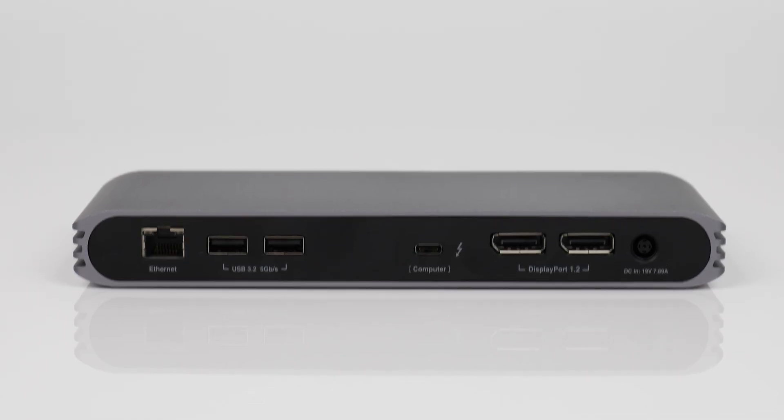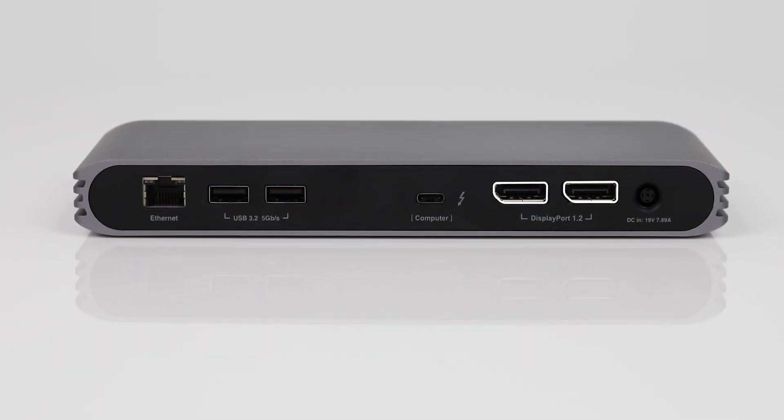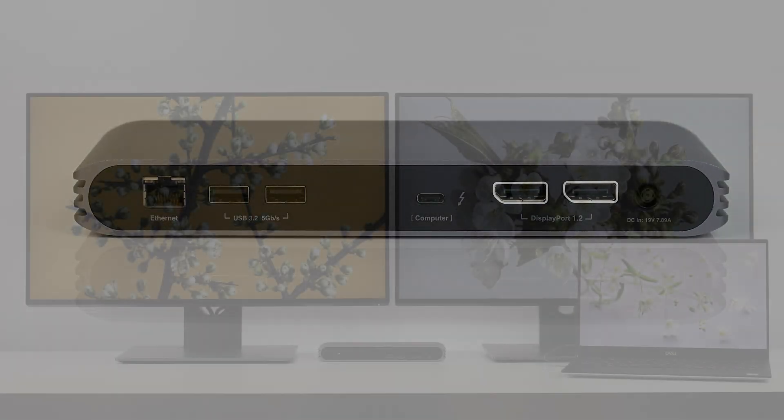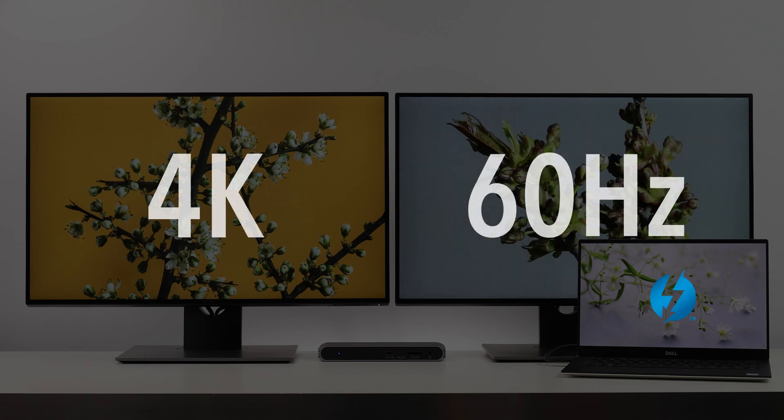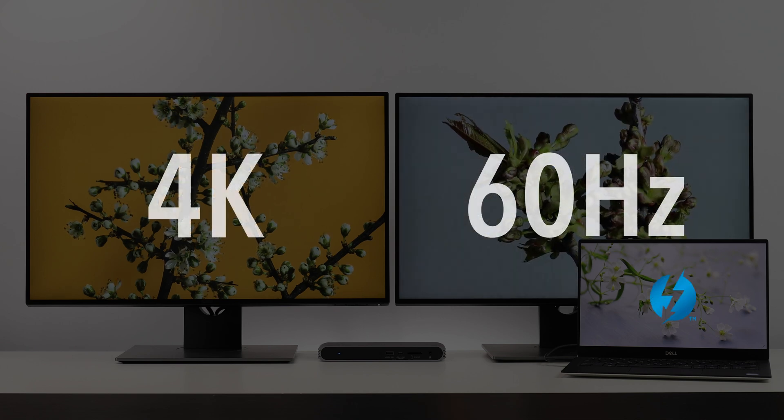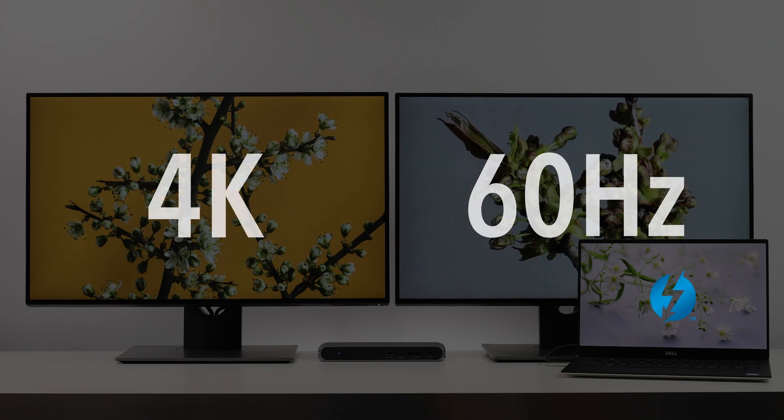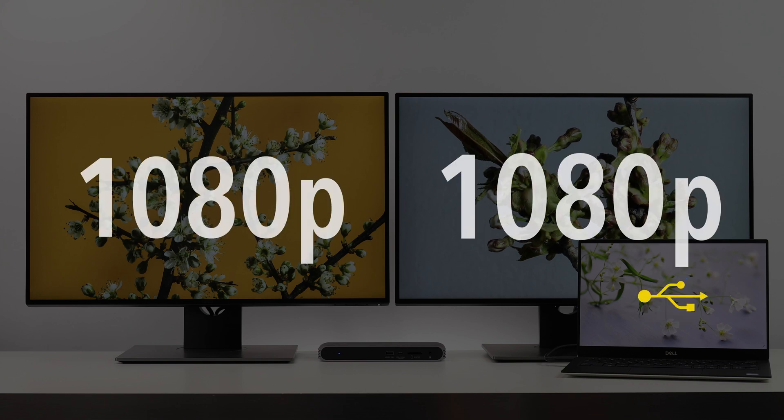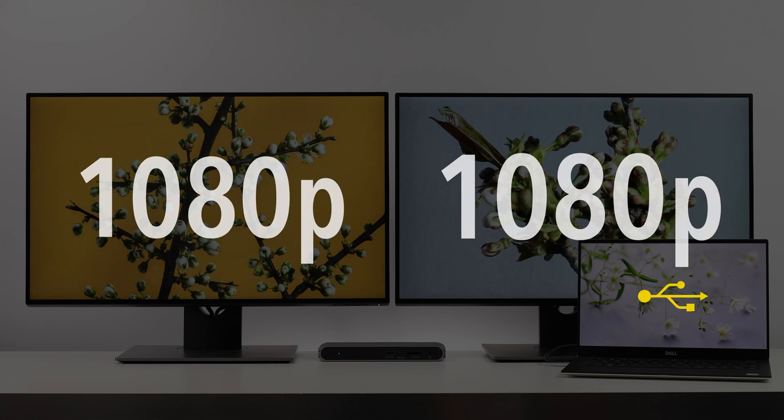The USB-C Pro Dock's two built-in display ports make it extremely convenient to connect dual 4K 60Hz monitors on Thunderbolt 3 laptops or dual 1080p monitors over USB-C in either mirrored or extended modes.